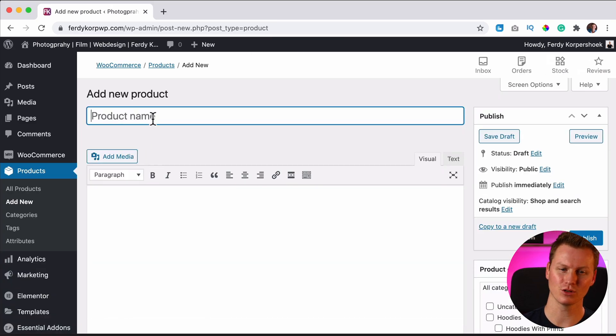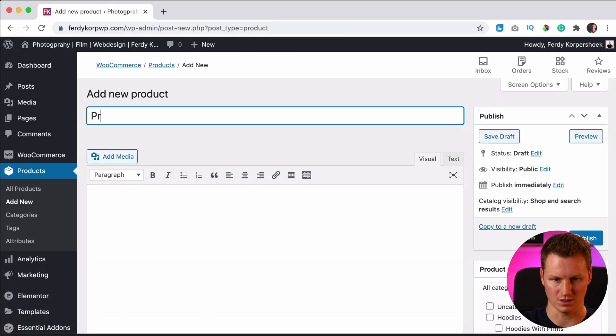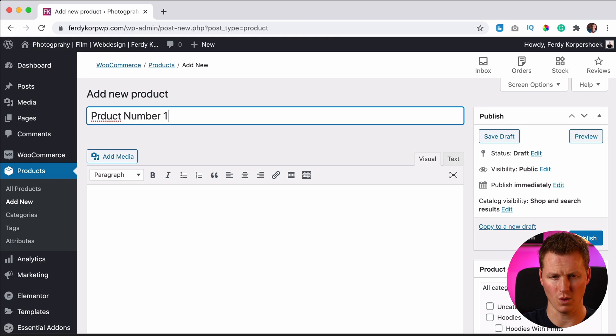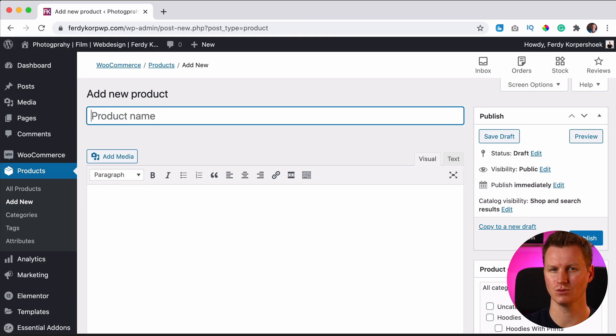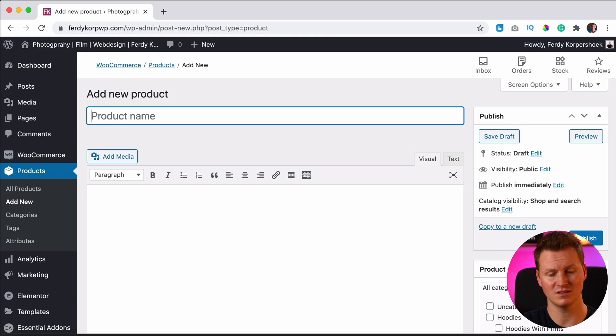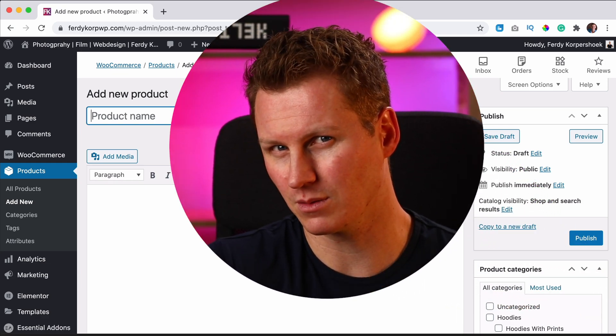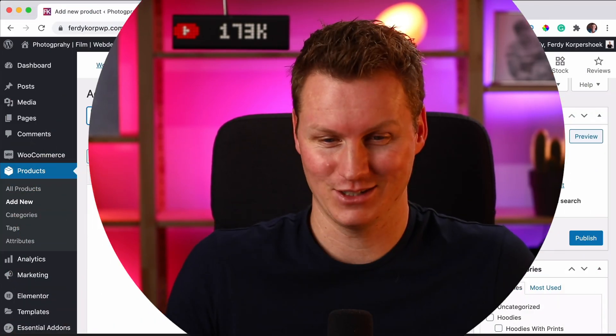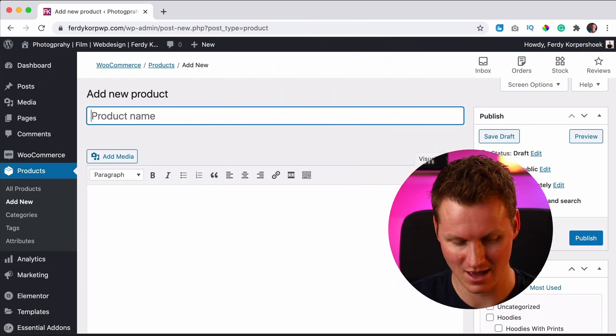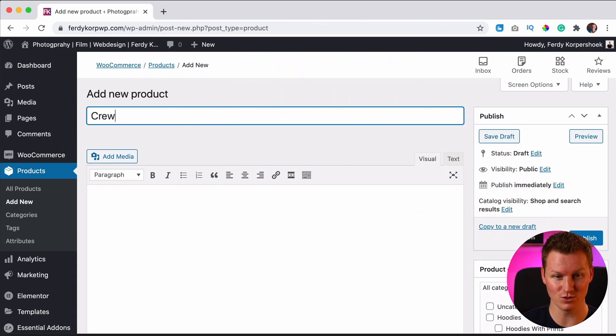Then make sure you have a good title. Don't call this product number one. People search for things and you want to be found, so you can say a t-shirt if you're selling a t-shirt or you say a comfortable t-shirt or a crew neck t-shirt. This is a crew neck t-shirt.